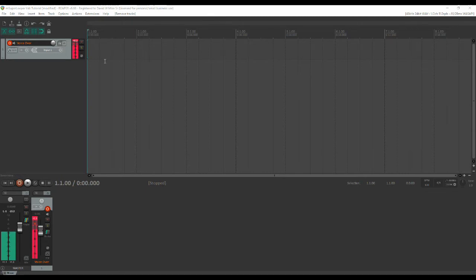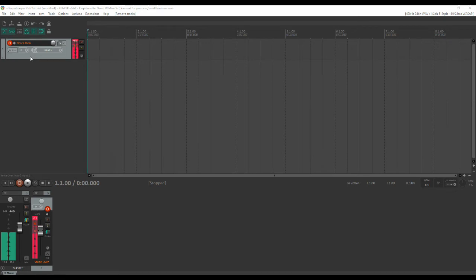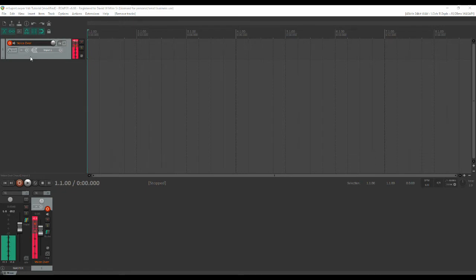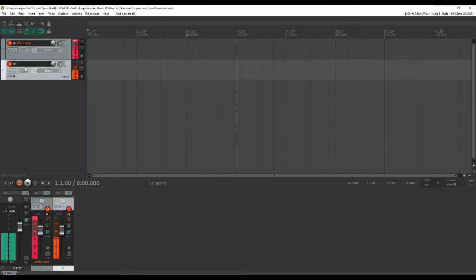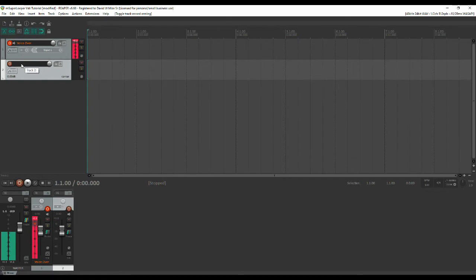You'll notice that I have a voiceover channel here that is so that I can talk without triggering the looper, and of course when you're setting up this is a channel you wouldn't need so you can just disregard it altogether. So the first thing we're going to do is we're going to create the looper channel and it's as easy as just double clicking and creating a new channel. We'll call it looper.